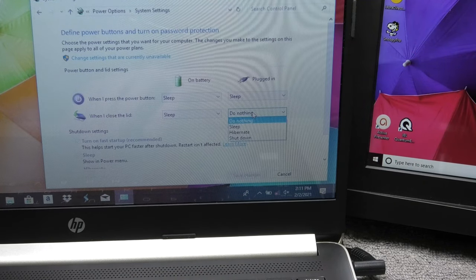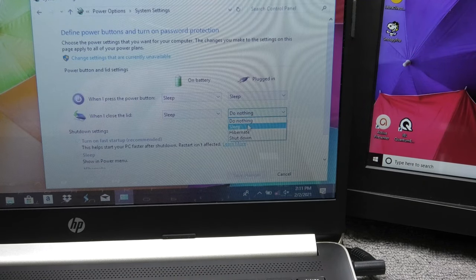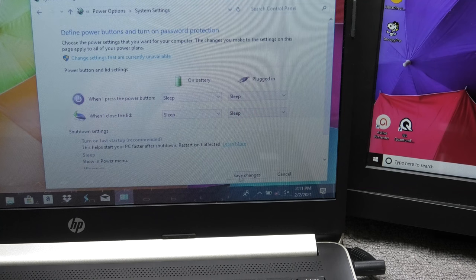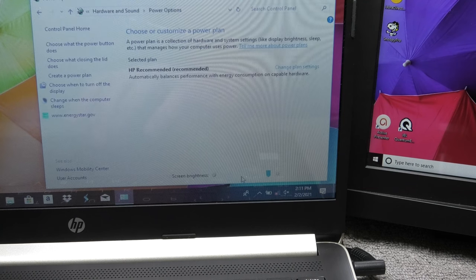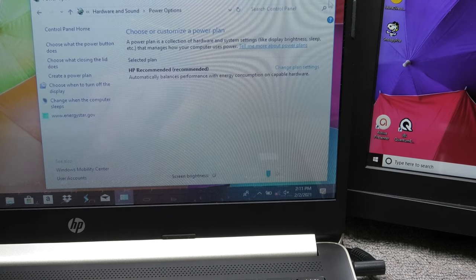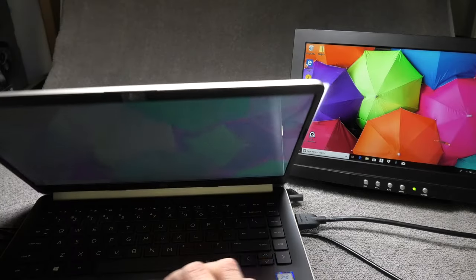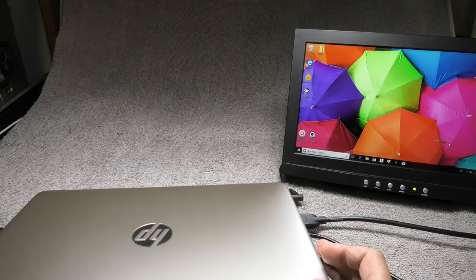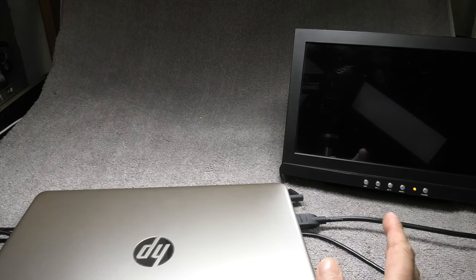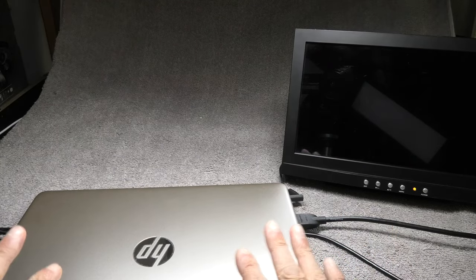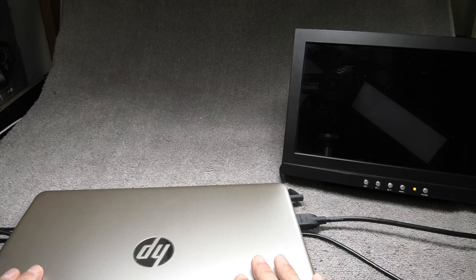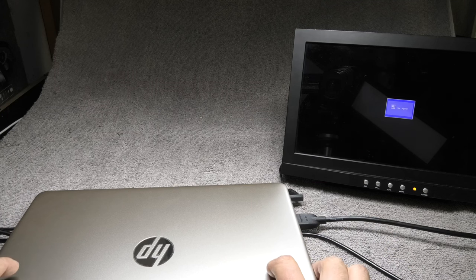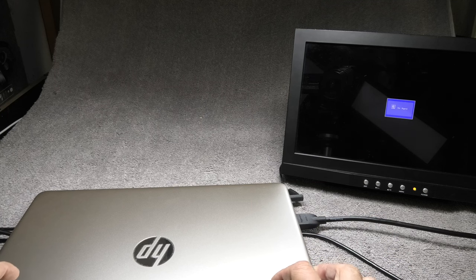And just in case we do want to switch back to the laptop falling back to sleep again when we close the lid then we just go to the same menu and here you just select sleep and from now on the laptop is going to fall asleep again when we close the lid and also the external monitor of course it's also going to turn off.